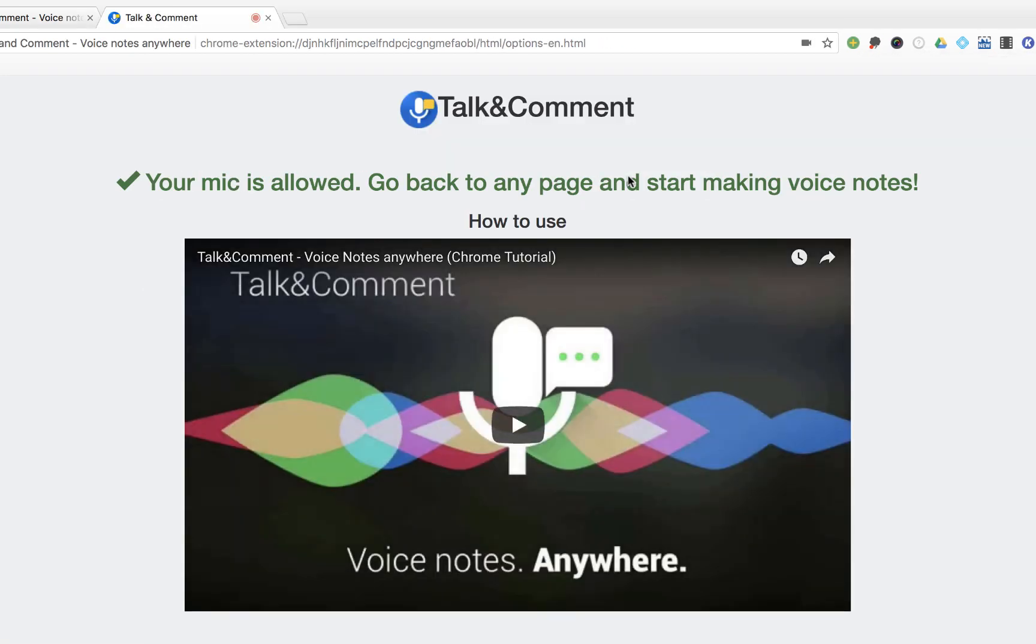You may be prompted to allow your microphone. If you are, simply allow it, and then you're all set to go.